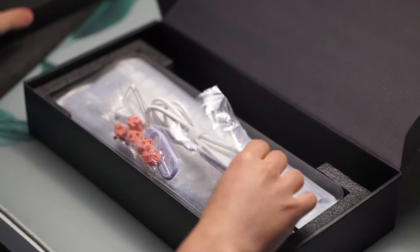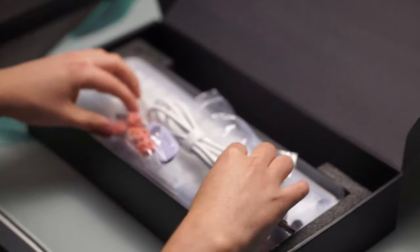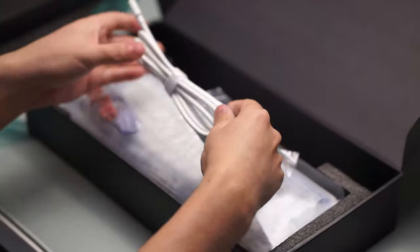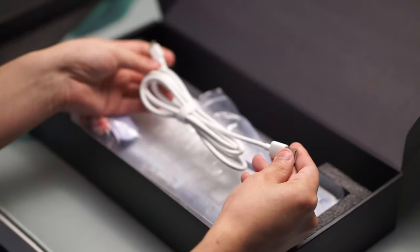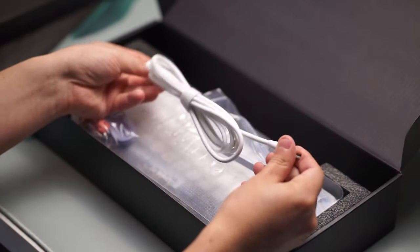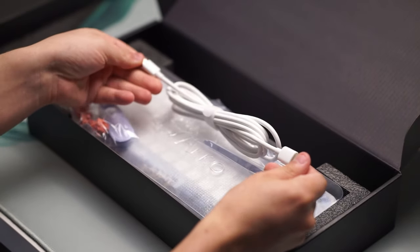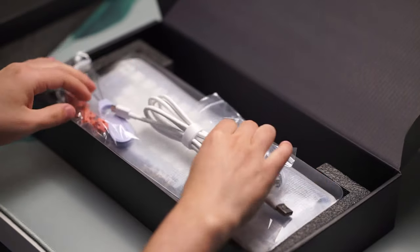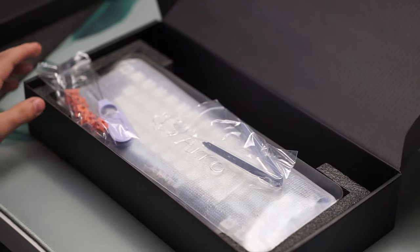Inside the box, you get the keyboard itself, very nice thick straight cable, thankfully it's not a coiled cable, the 2.4GHz dongle, and the manual.